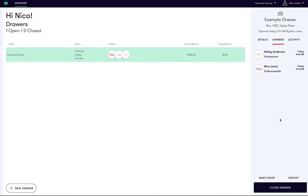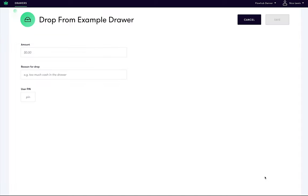Now that we have assigned ourselves to a draw, we are ready to make a cash drop or payout. A cash drop is performed when you have excess cash in your draw that you would like to move to a safe place for storage. First, make sure you are assigned to the draw for which you intend to perform a drop. Then click make drop from the side panel.